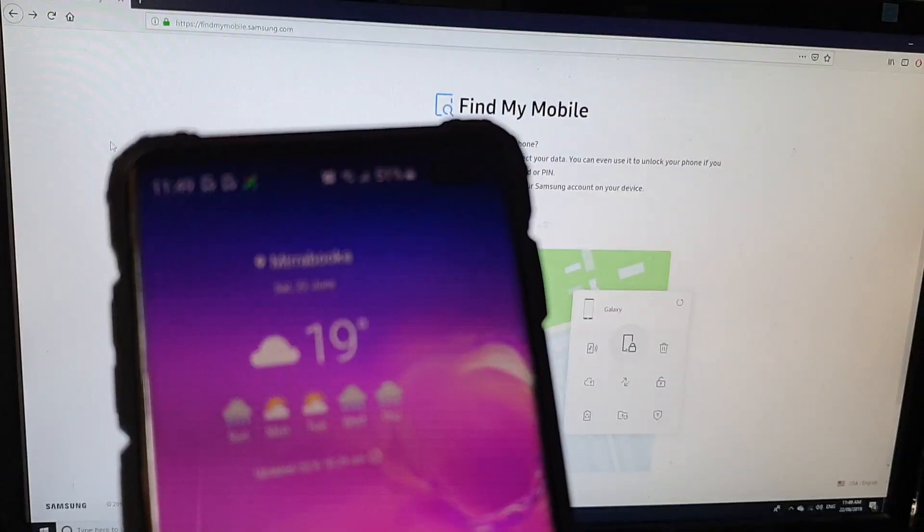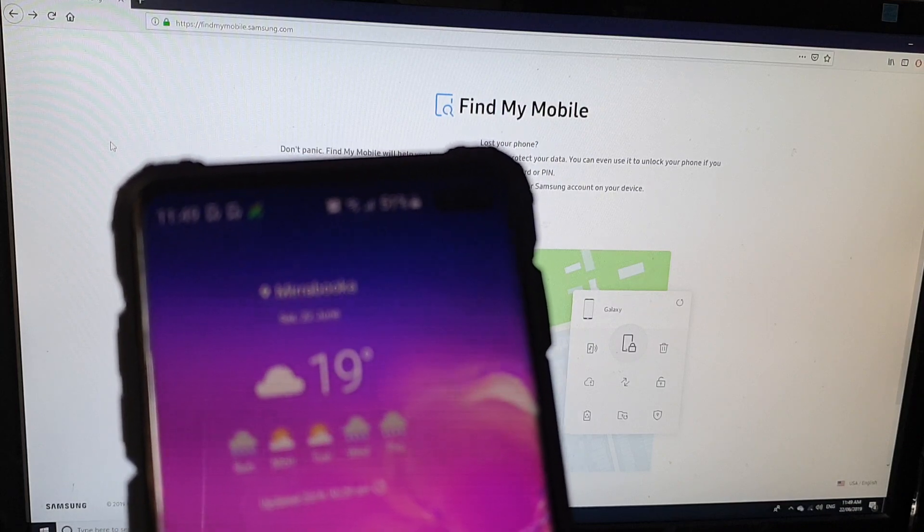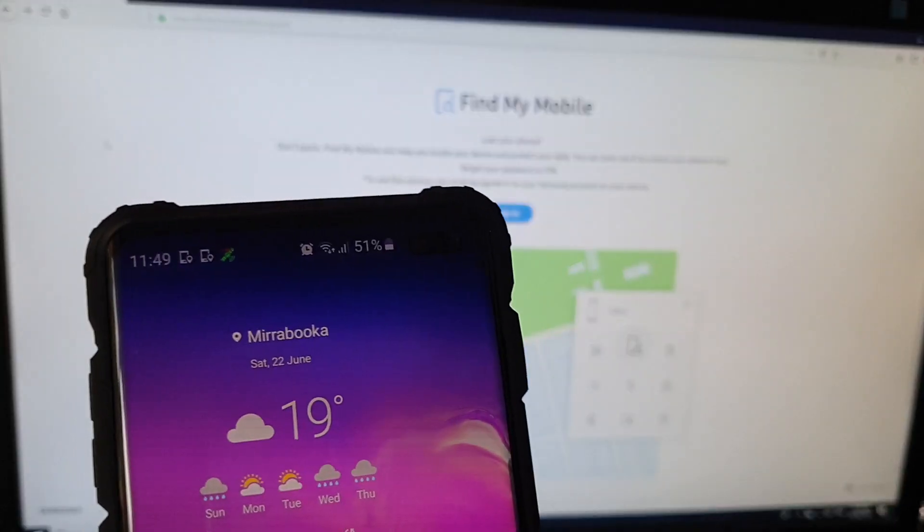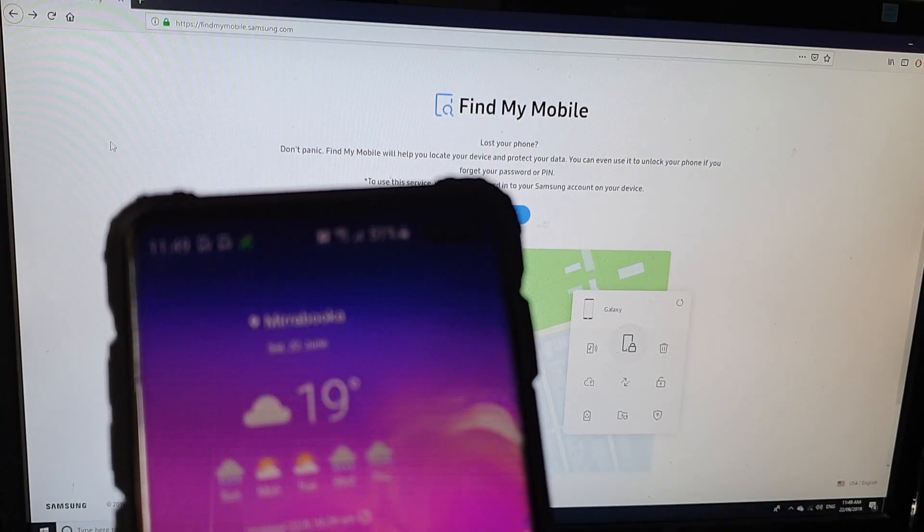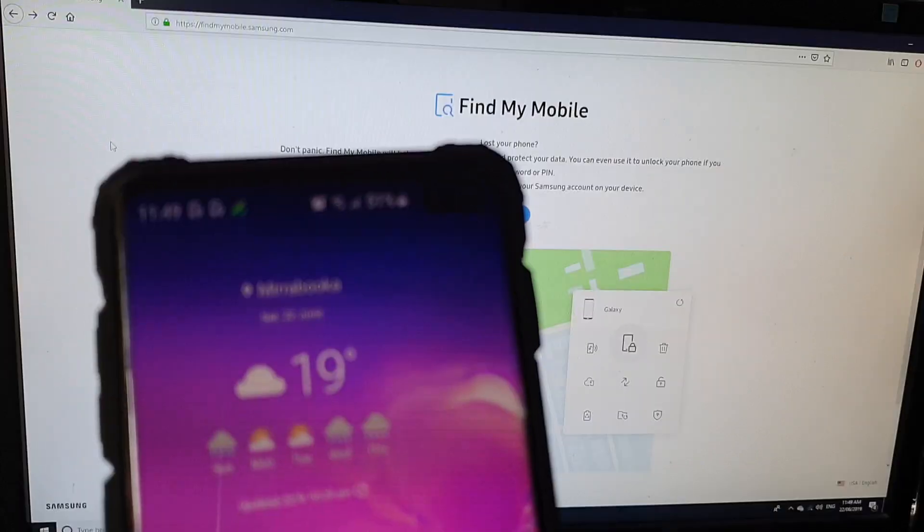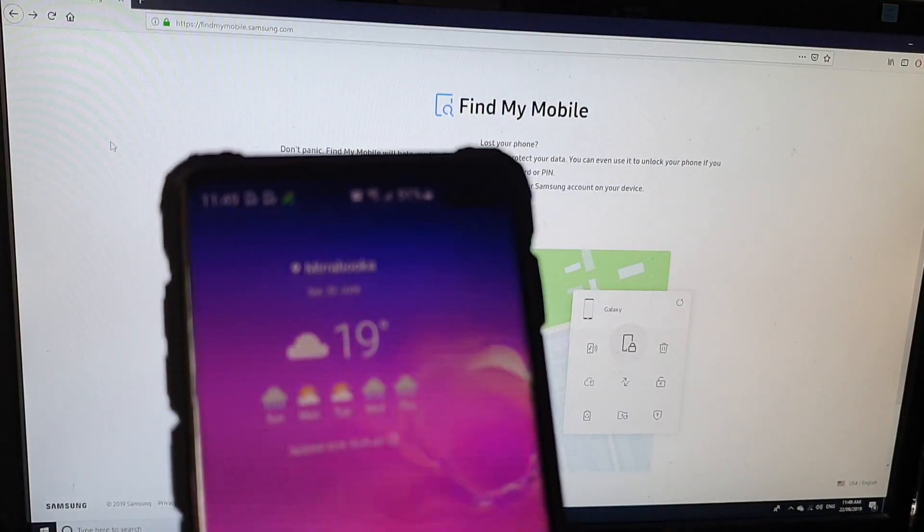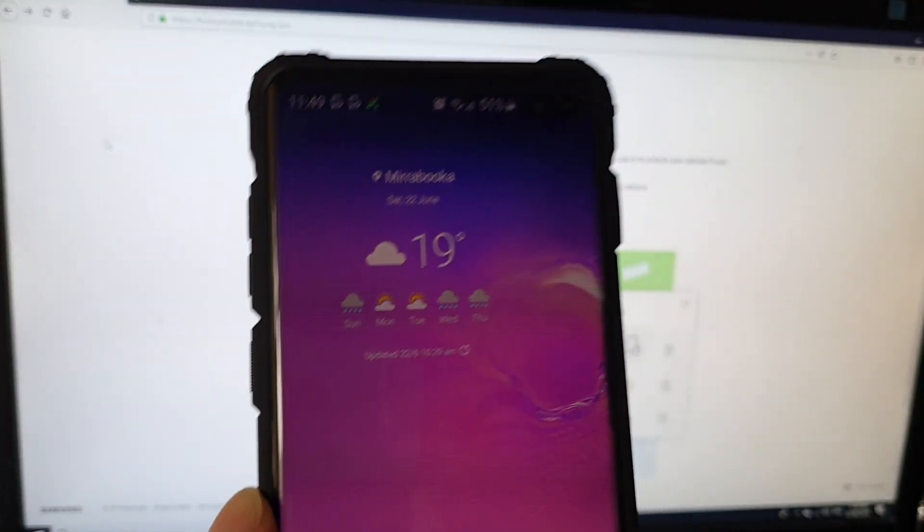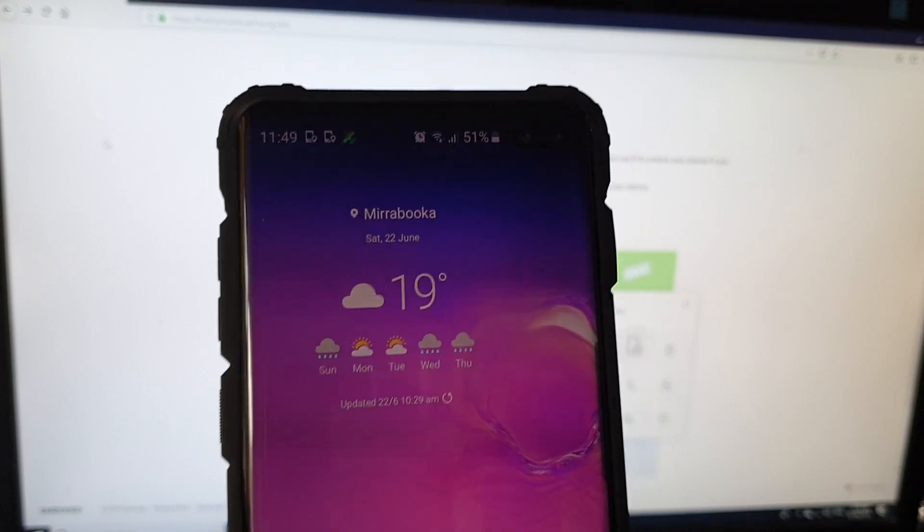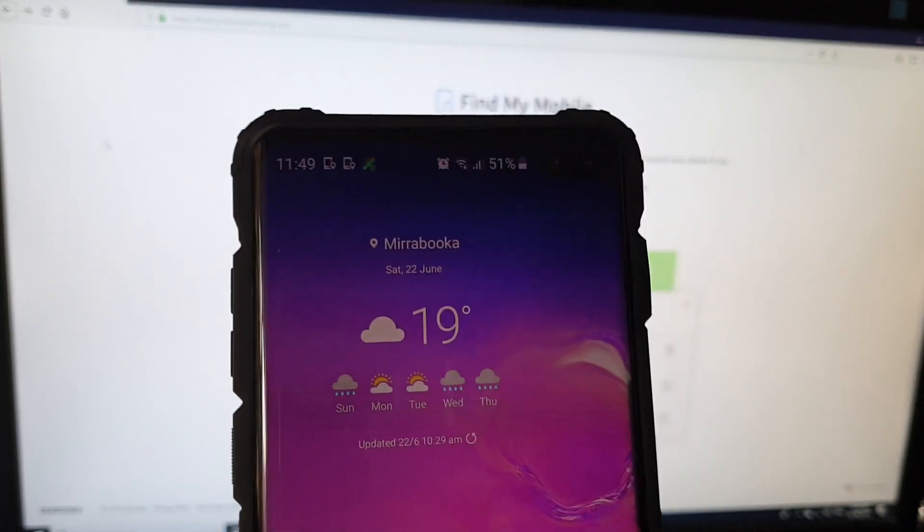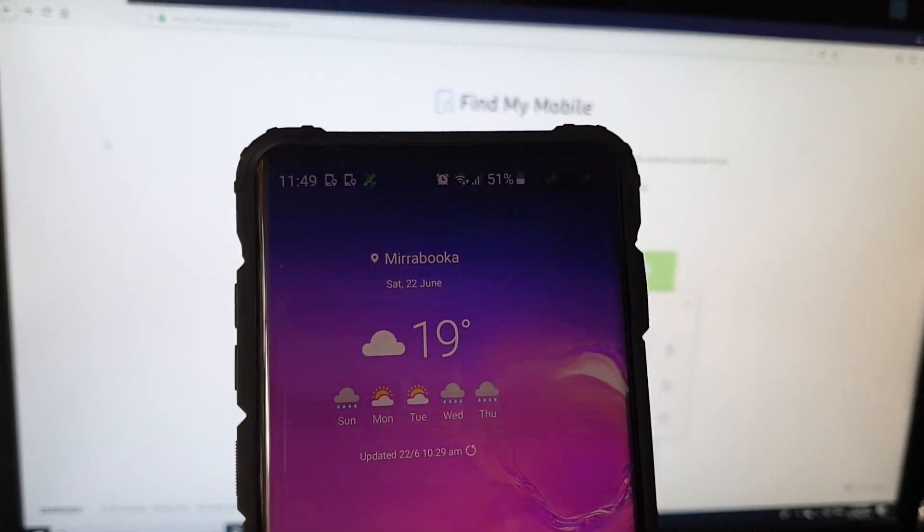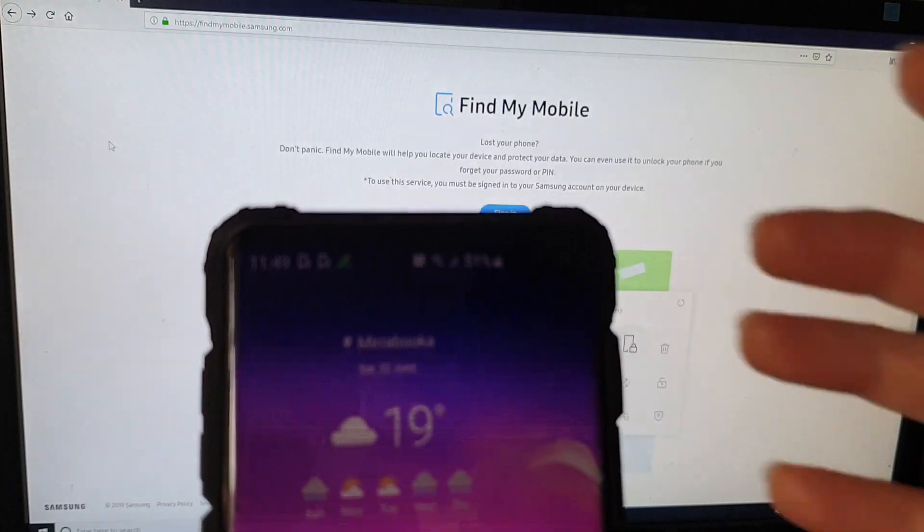Make sure that your phone is already connected to Wi-Fi or a mobile data connection. If it's not connected to the internet then it will not work, so it needs to have an internet connection on your phone for this to work and make sure that you have signed into a Samsung account already with remote controls turned on.